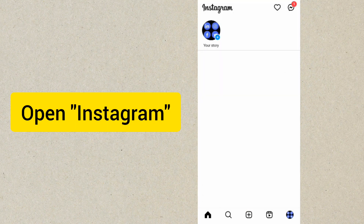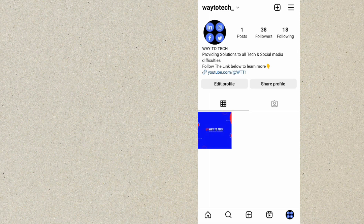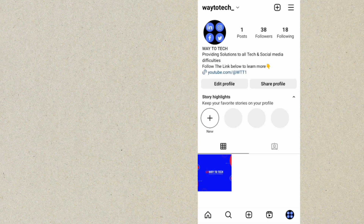Let's log into my Instagram account now. You can see my Instagram account now. You want to go to your profile by tapping the icon at the bottom right. As you can see, we are now on my profile.